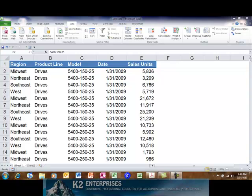Tables were added to the 2007 release of Excel and are one of the most significant advancements to spreadsheets in the past 15 years. One of the many benefits of working with tables in Excel is that they serve as dynamically expanding ranges of data.